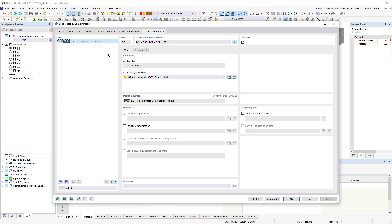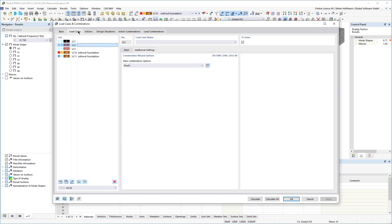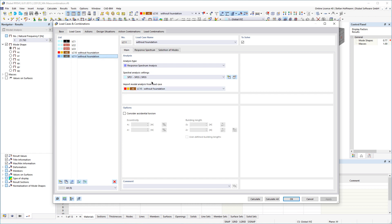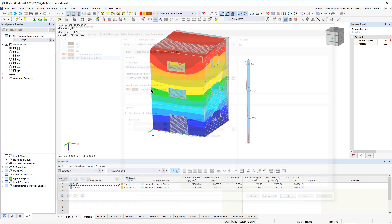The program now automatically creates a load combination, your mass combination, for you, which you can now select in your model analysis load case and use to determine seismic loads.